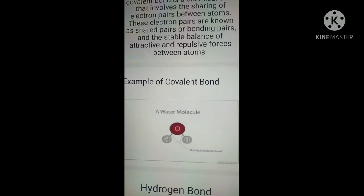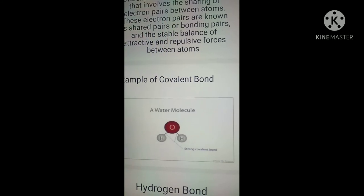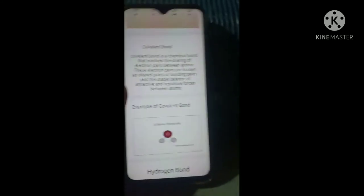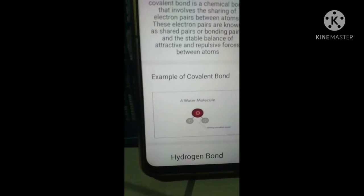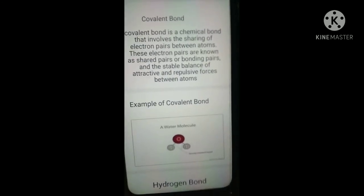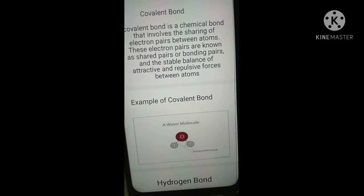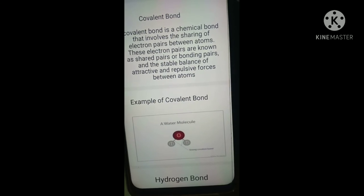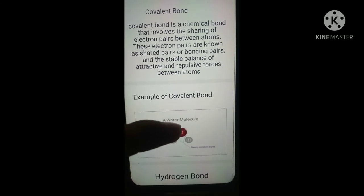Oxygen has eight electrons. There is one electron per hydrogen, and there are two hydrogens in water. So, the two hydrogens share their electrons with the oxygen. That is why the oxygen needs two electron pairs. That's what happens in a covalent bond.